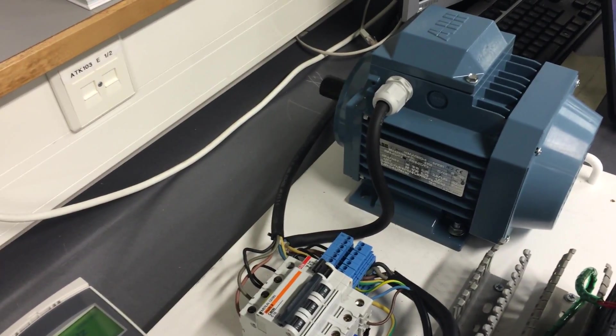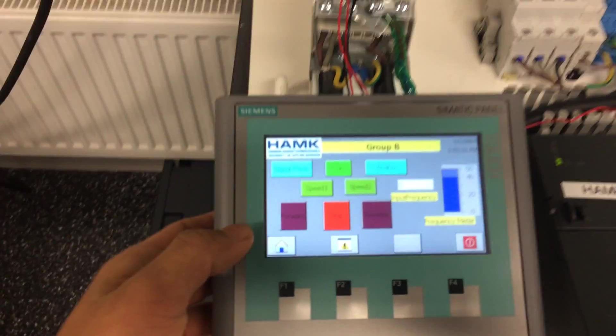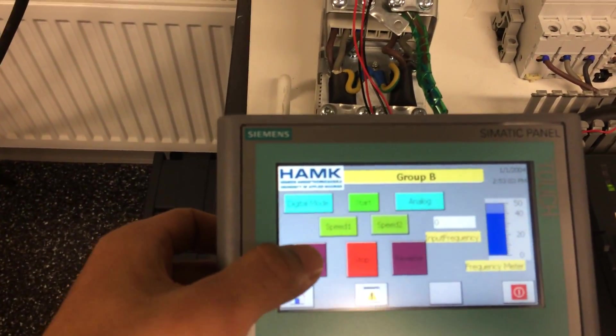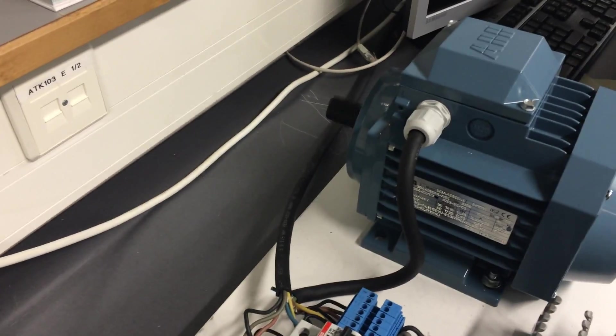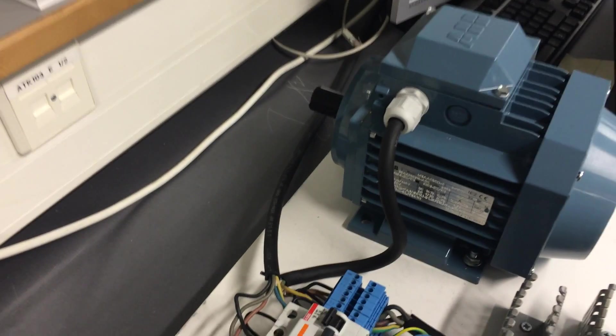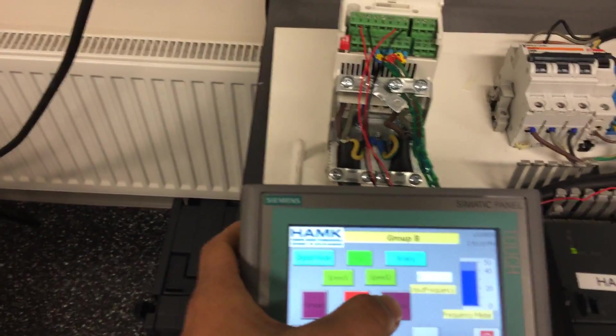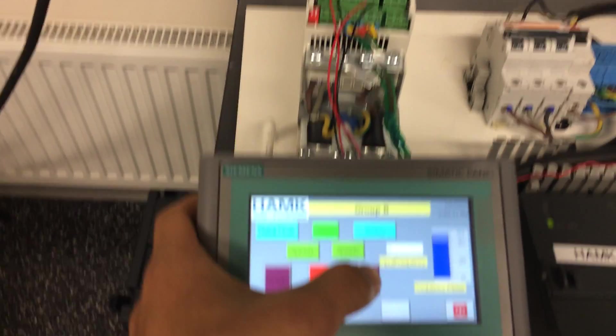Also when we press this forward button, it changes the direction, also similar with the reverse.